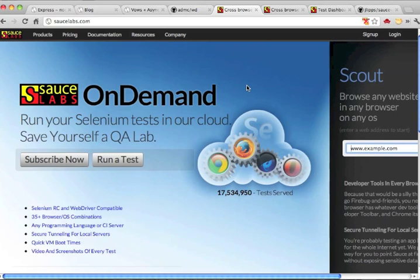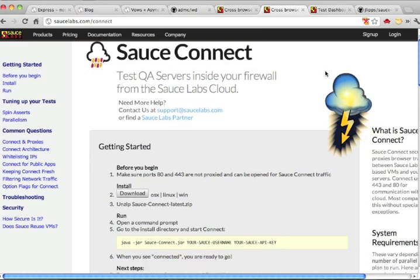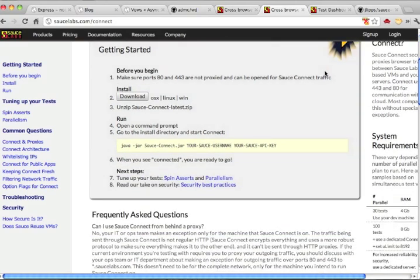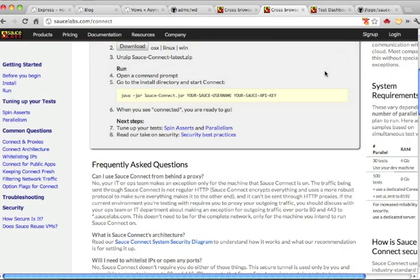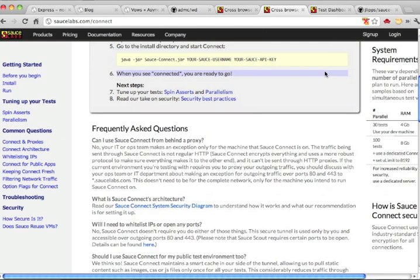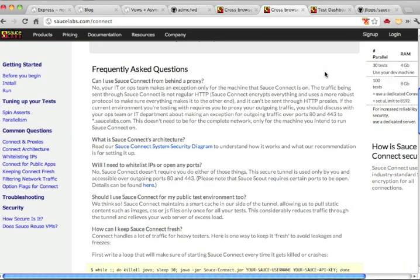However, there's one issue with our demo app. It only runs on localhost. How can Sauce's cloud test something which only runs on my laptop? The solution is Sauce Connect, Sauce's secure tunneling software that lets the Sauce cloud talk to your local internet. We'll see how this works shortly.